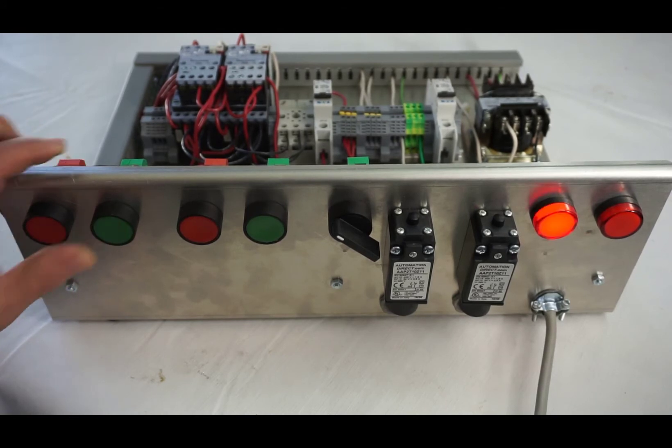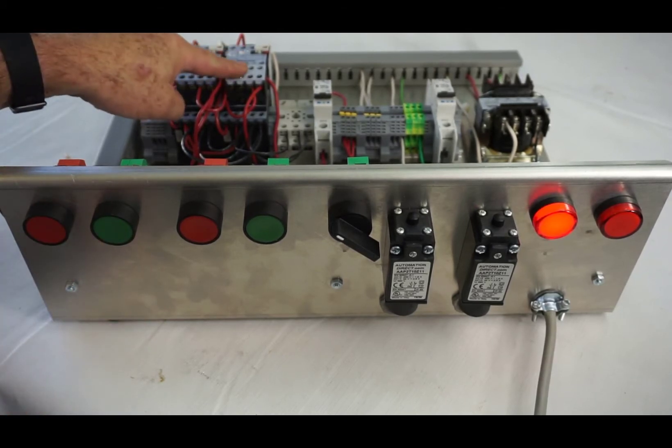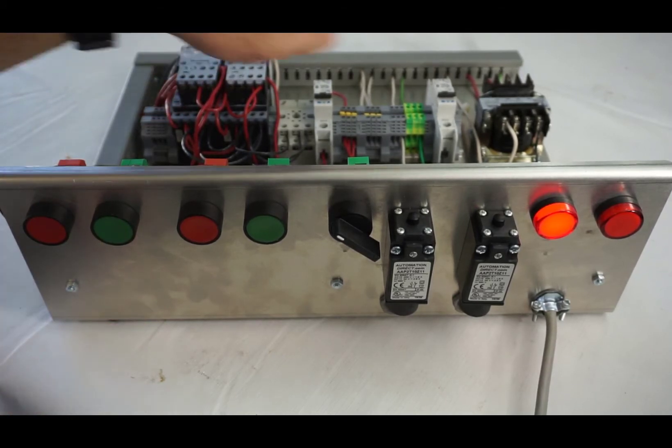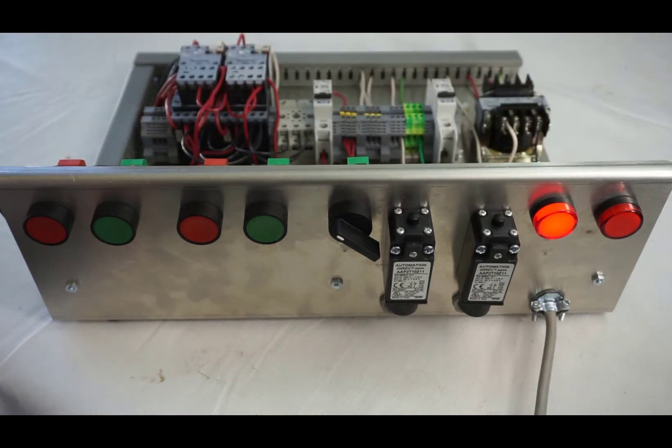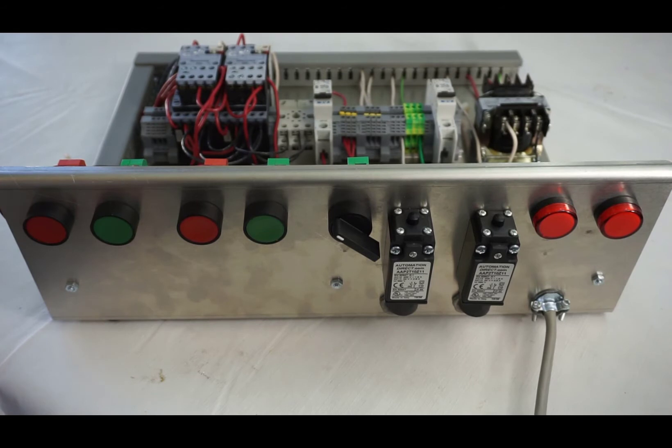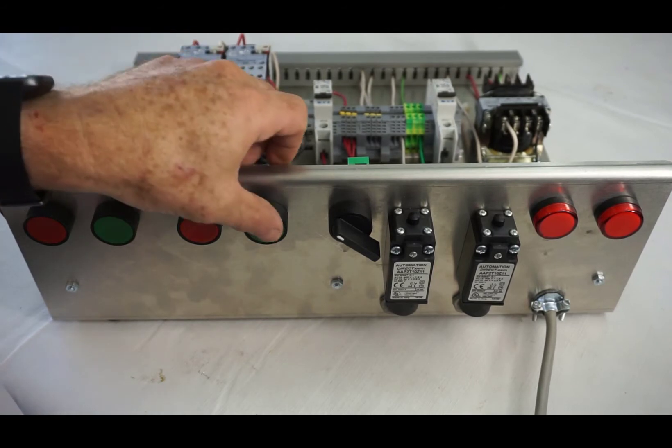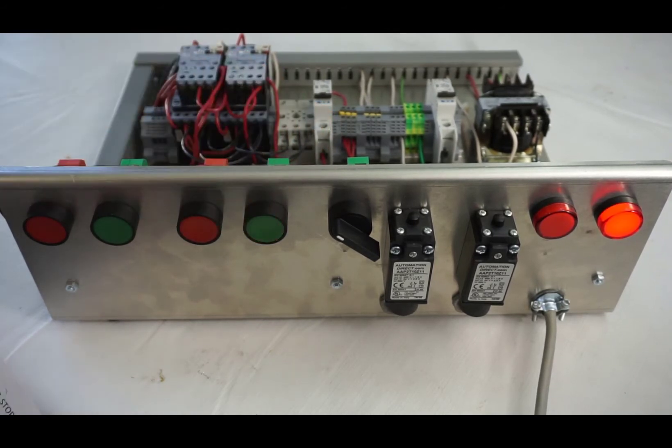The forward contactor energizes, the forward light energizes, then you hit stop one. Step two is reverse. Pushing the reverse button, the reverse light is on, the reverse contactor is on.